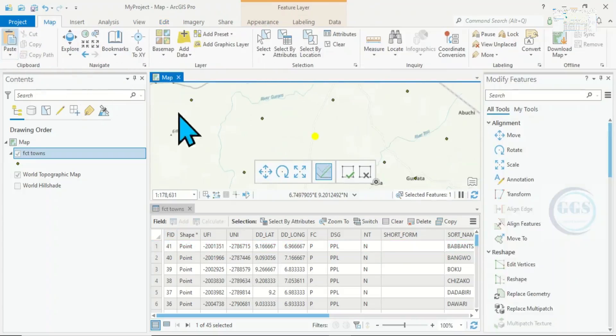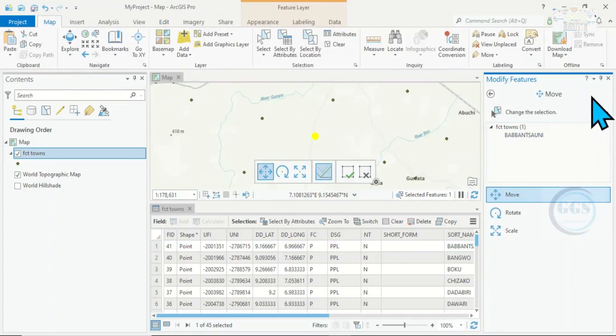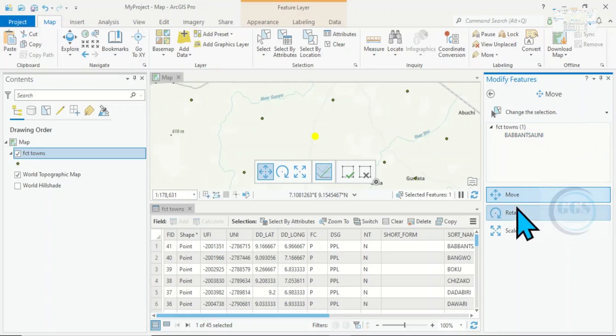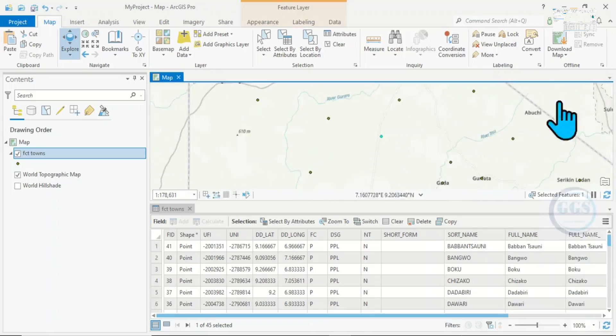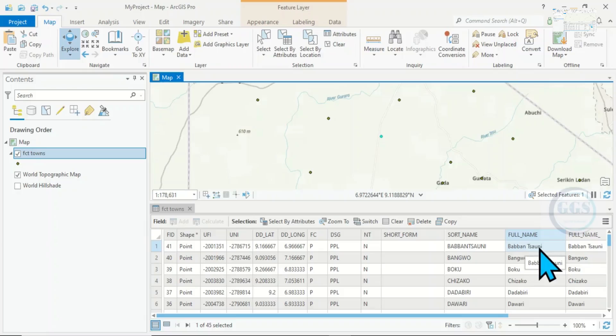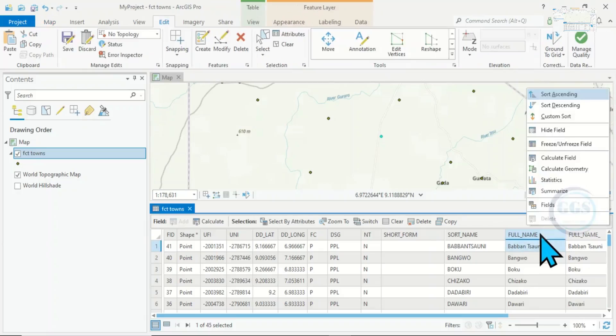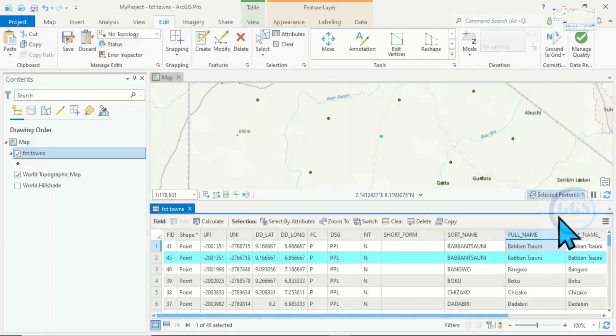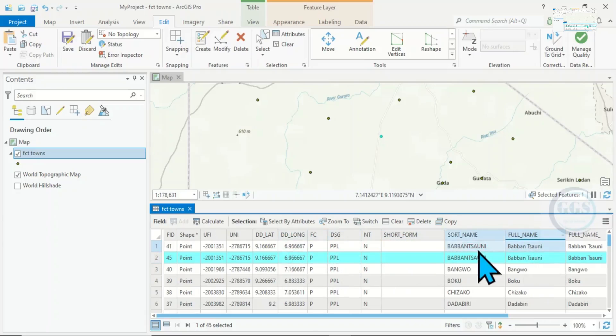Paste. Once I paste it, it will bring this table. I've duplicated that first one, Baban Tsunami. For me to be able to see it, I have to right-click and sort in ascending order. This is the second duplicate.